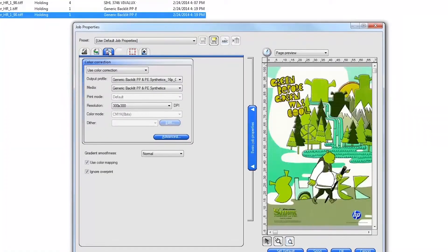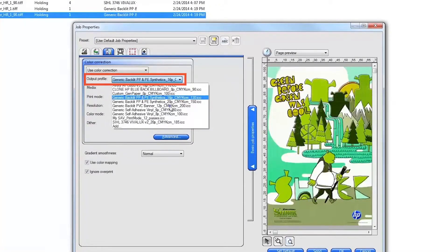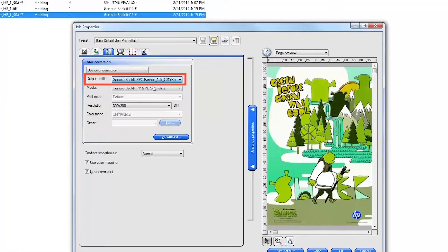Click on the Color Management tab and confirm that Use Color Correction is on and the correct output profile for your substrate is selected.